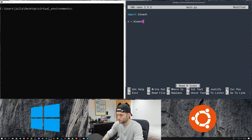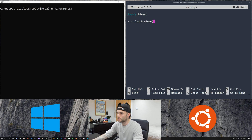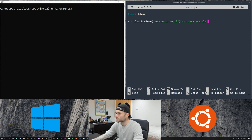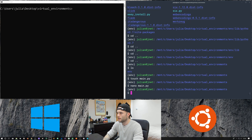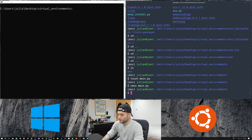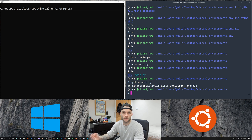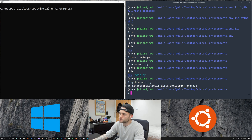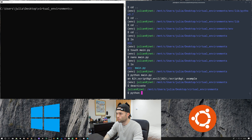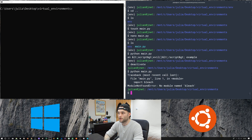Let's open main.py with nano, import bleach, and set x equal to bleach.clean. I'll copy and paste an example from the bleach docs and then print x. With our virtual environment active, if we run python main.py the bleach package is imported, the method runs, and we print the output. To deactivate a virtual environment you use the deactivate command, and now if we try to run main.py we get an error because bleach is not in our system Python.